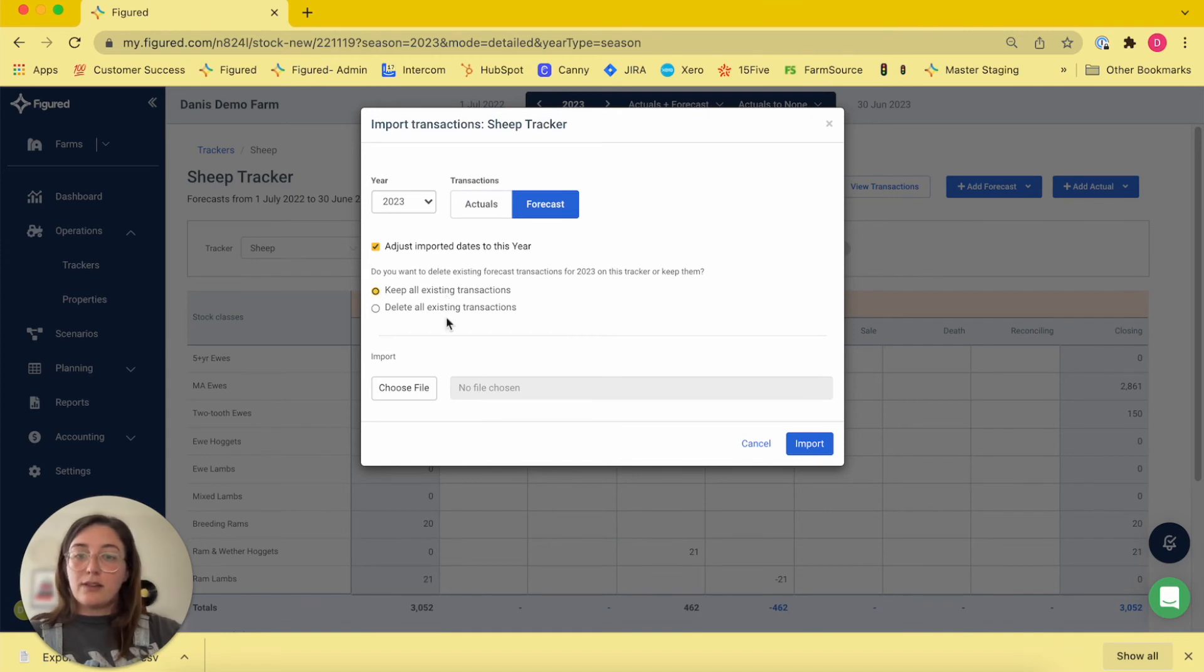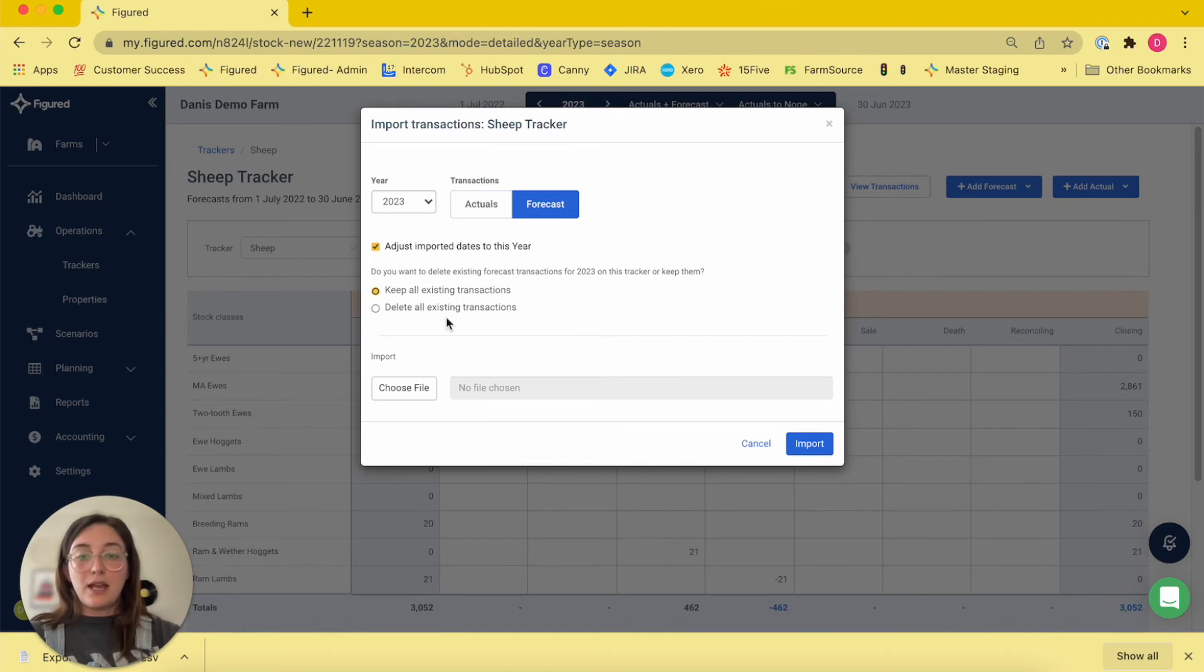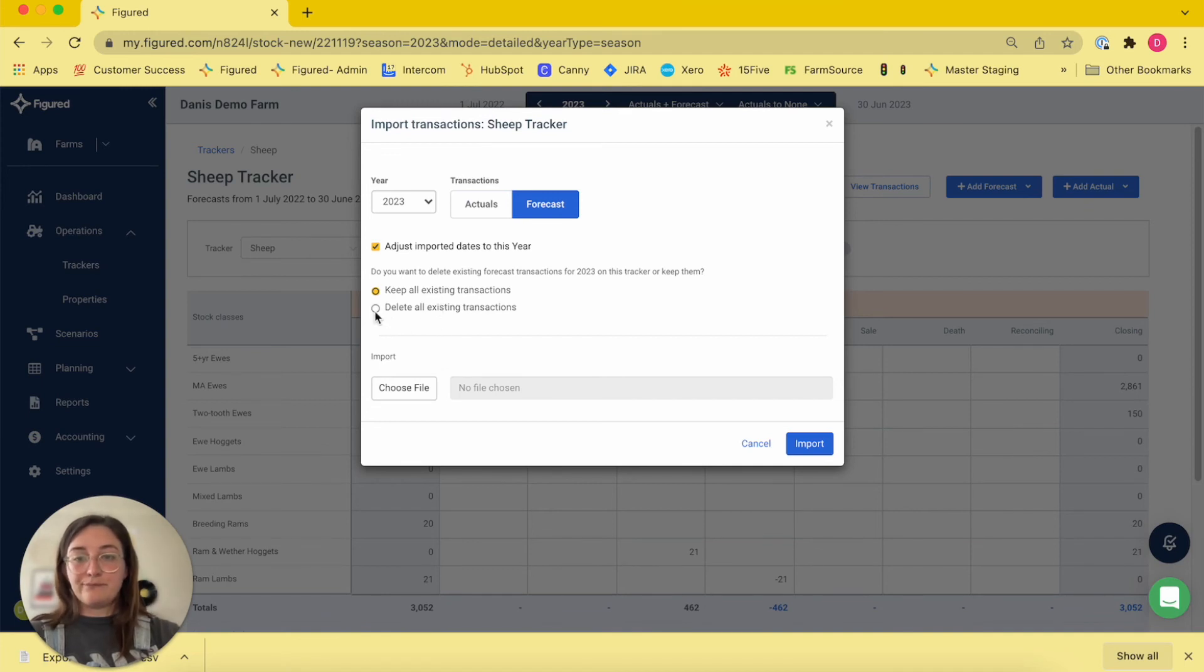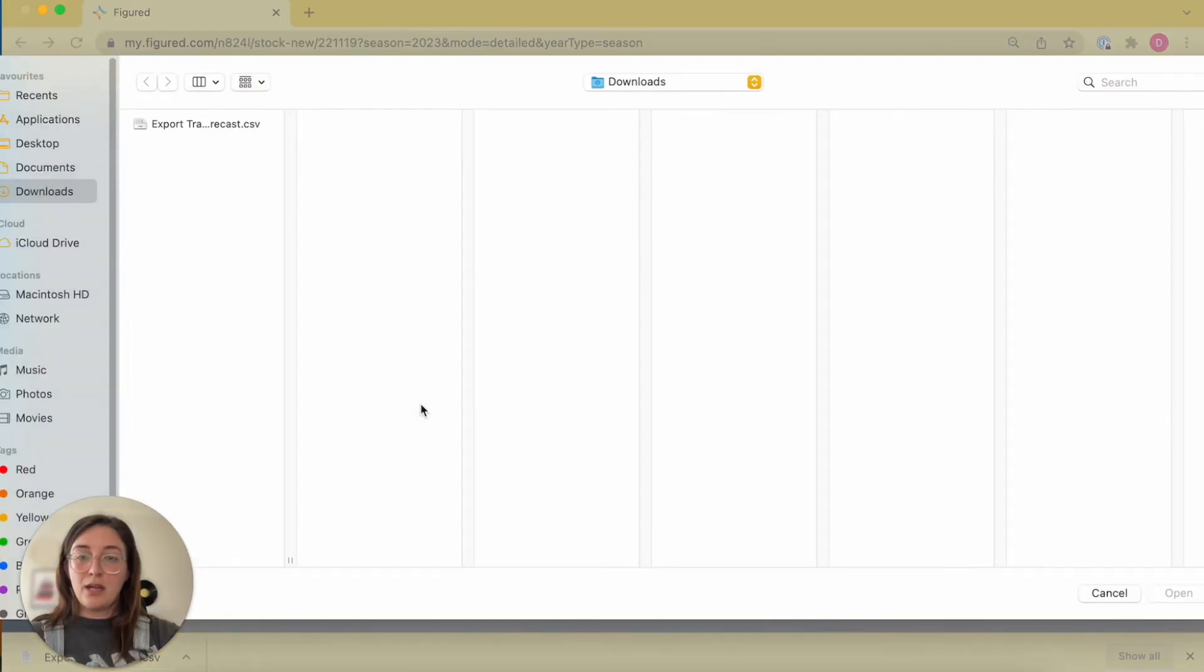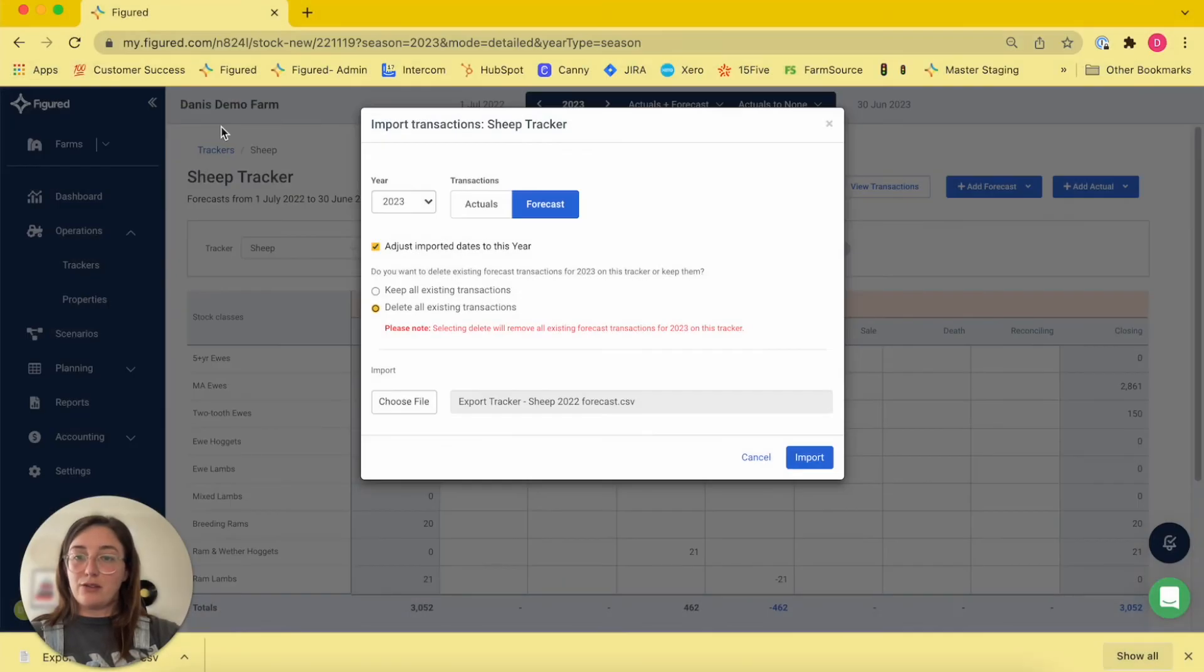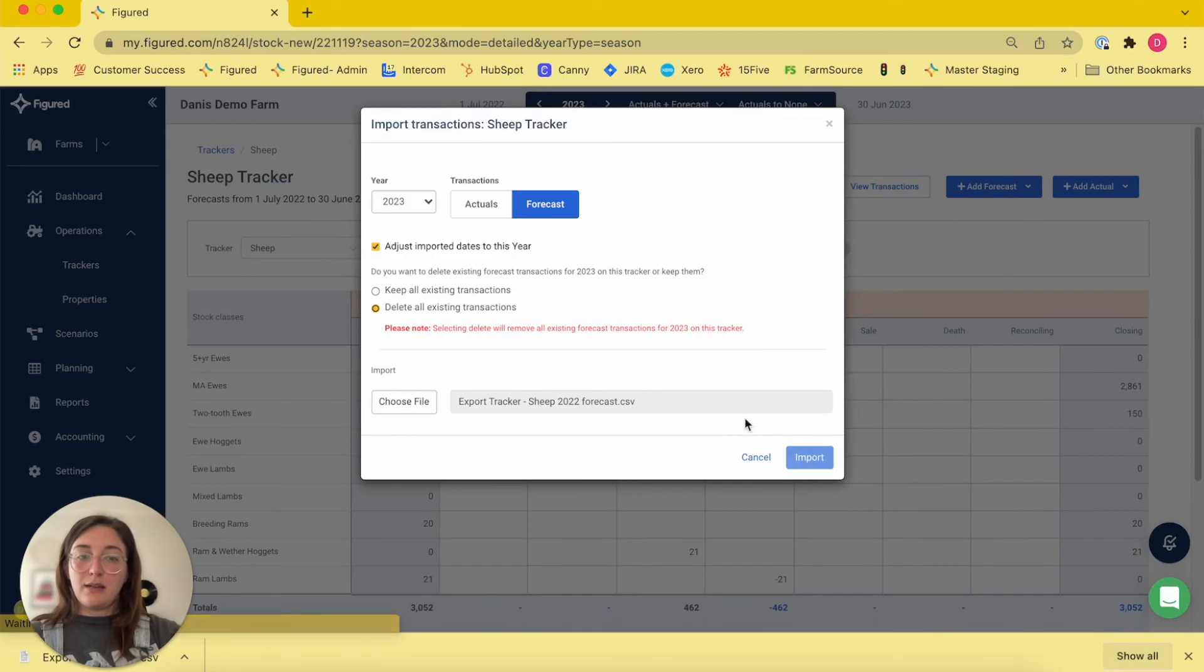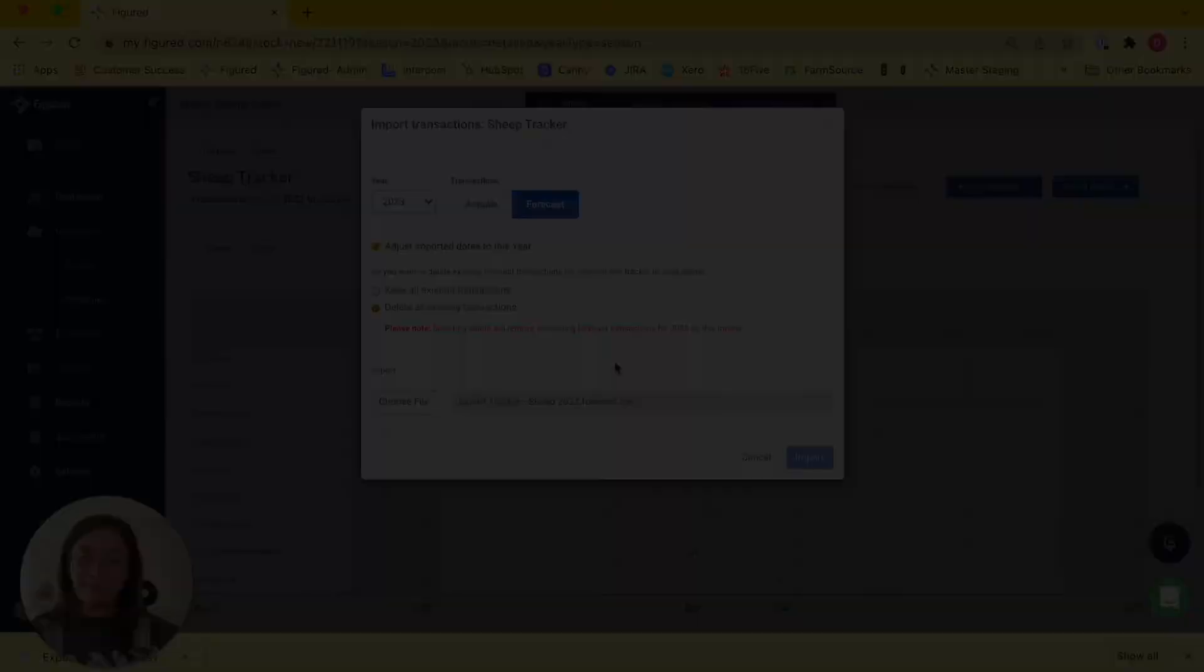For example, if I already had some transactions entered into my annual plan, I have the option to keep those or overwrite them with the new data. In this instance, I'm going to overwrite mine. Then I'm going to choose the file that I just exported and click the import option.